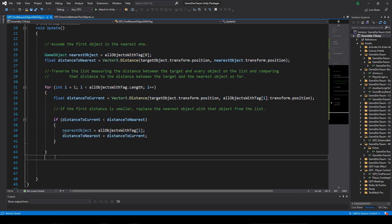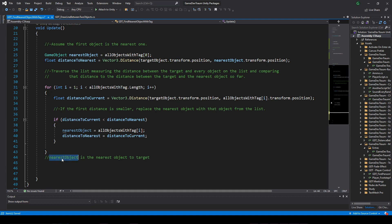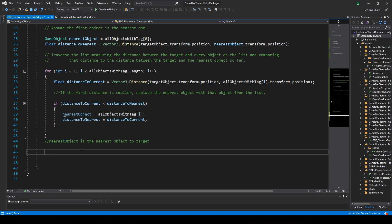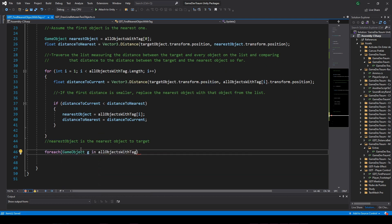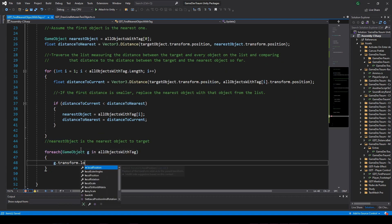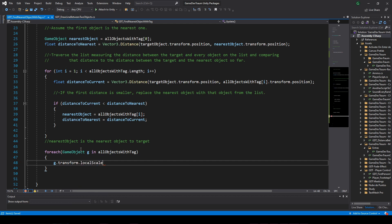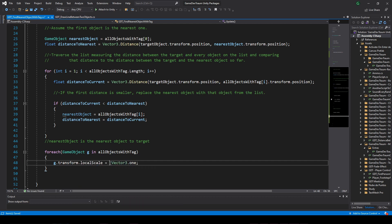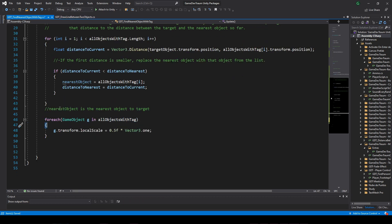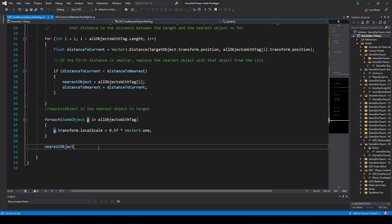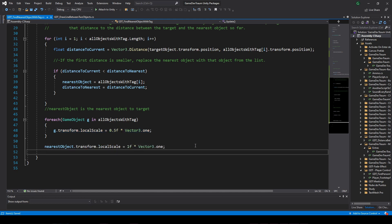That would be all. At the end of the loop, in this variable we have the nearest object, and we can do whatever we want. For example, to achieve the result I show at the beginning of the video, I first traverse the entire array of GameObjects, normalizing the scale of each one, and then change the scale of the nearest object with a different scale.